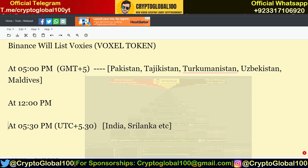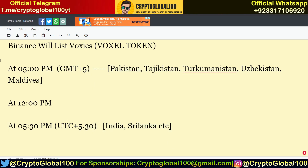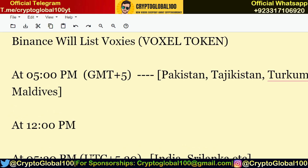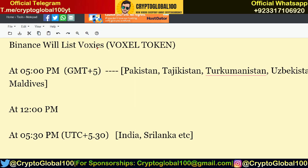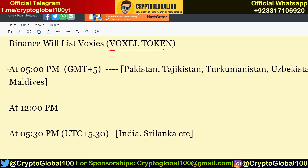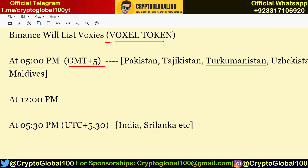Hello guys, welcome back to the channel Crypto Global 100. This is a short update: Binance will list Voxies, the Voxel token, at 5 PM GMT+5, which is 12 PM UTC.